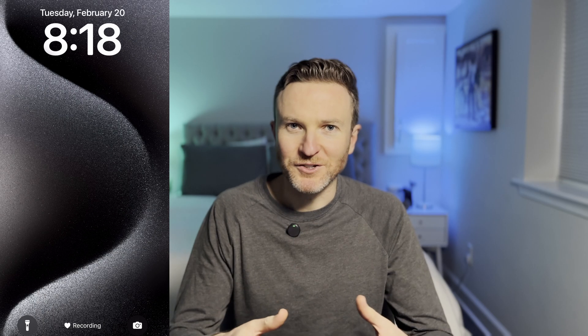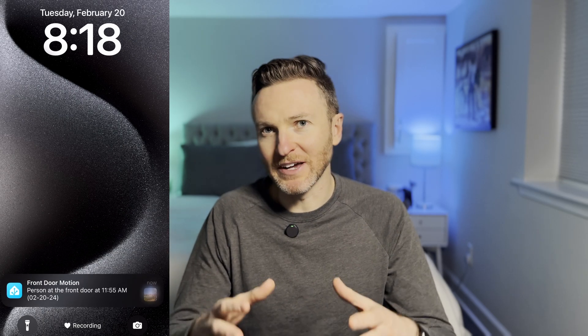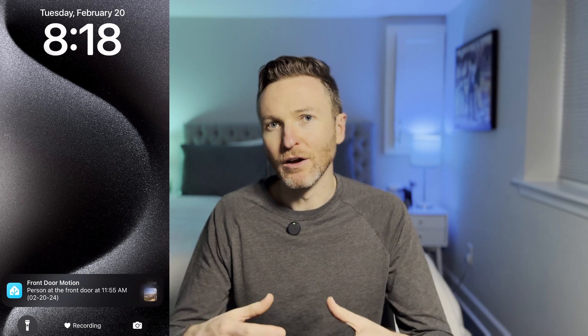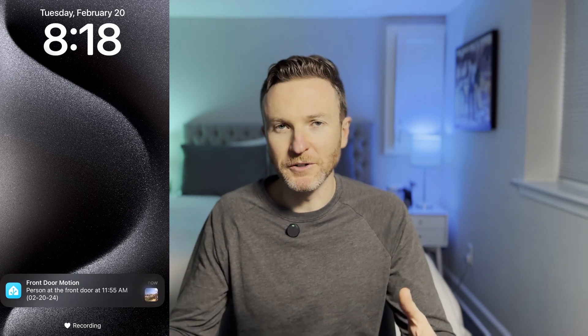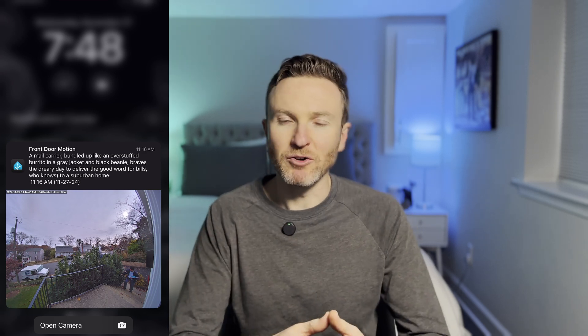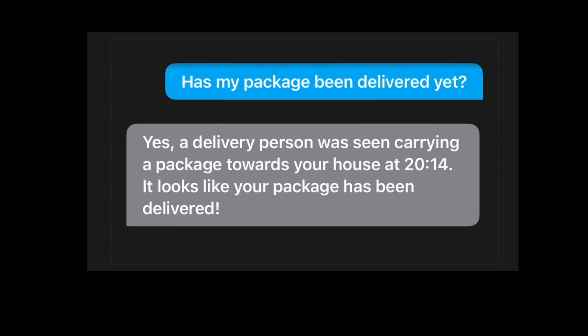After seeing this, you'll realize that getting a notification saying something like front door motion feels like a thing of the past. Instead, you can get a notification telling you a mail carrier delivers mail at the front door. You can even tell the LLM to remember camera events so you can ask about them later. For example, you could ask your smart home, has my package been delivered yet, or have you seen the dog or cat outside?